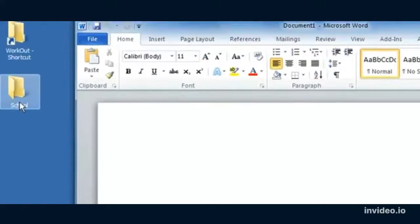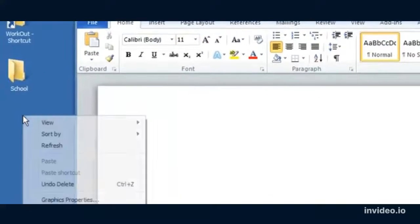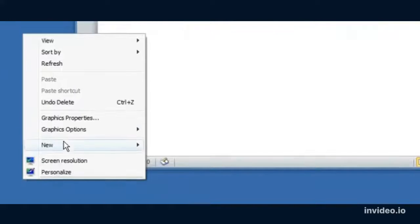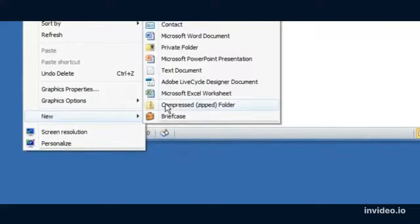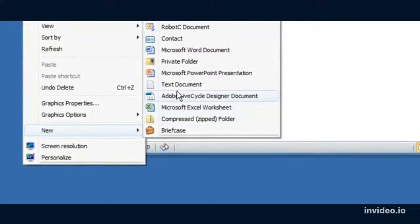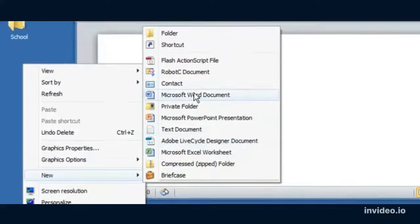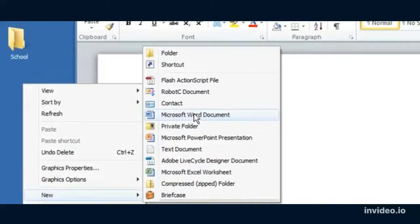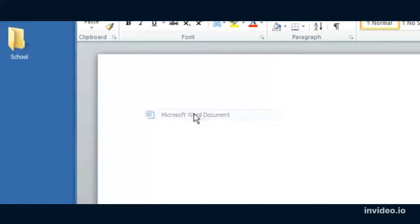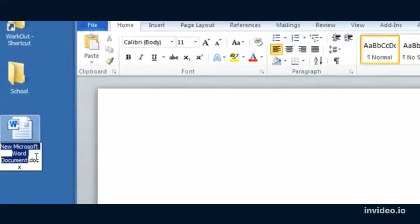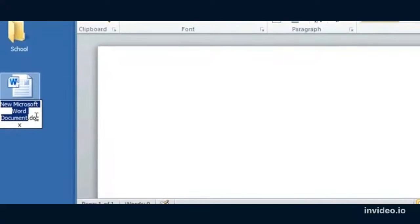Another way to get into Microsoft Word is actually to right-click on any folder and go to New. You'll notice that Microsoft Word adds an item to this context menu. So New Microsoft Word Document will create a document in whatever folder you want that you can rename.